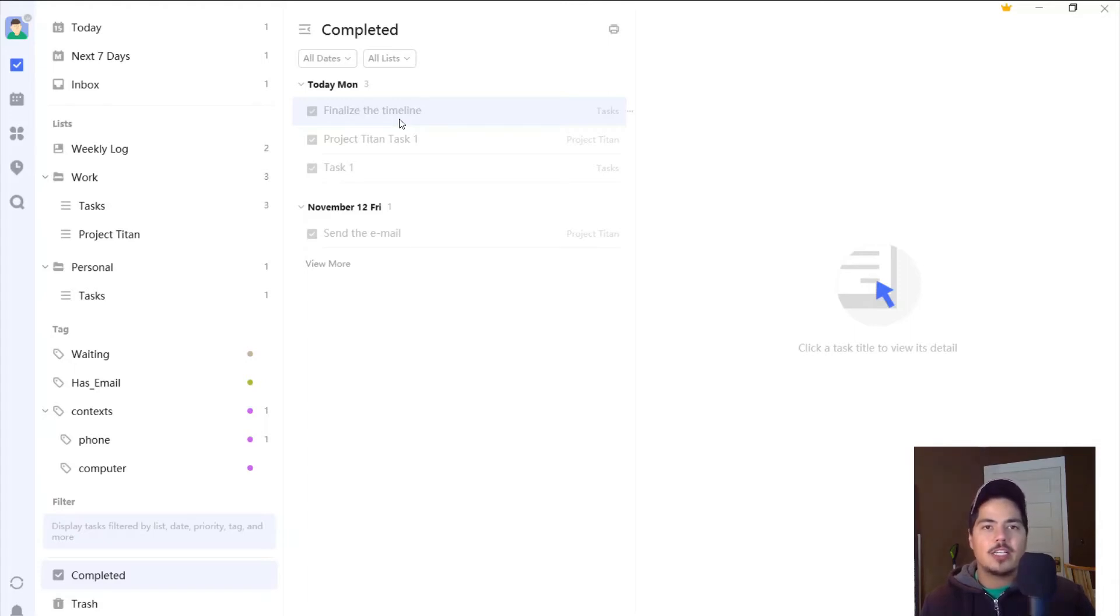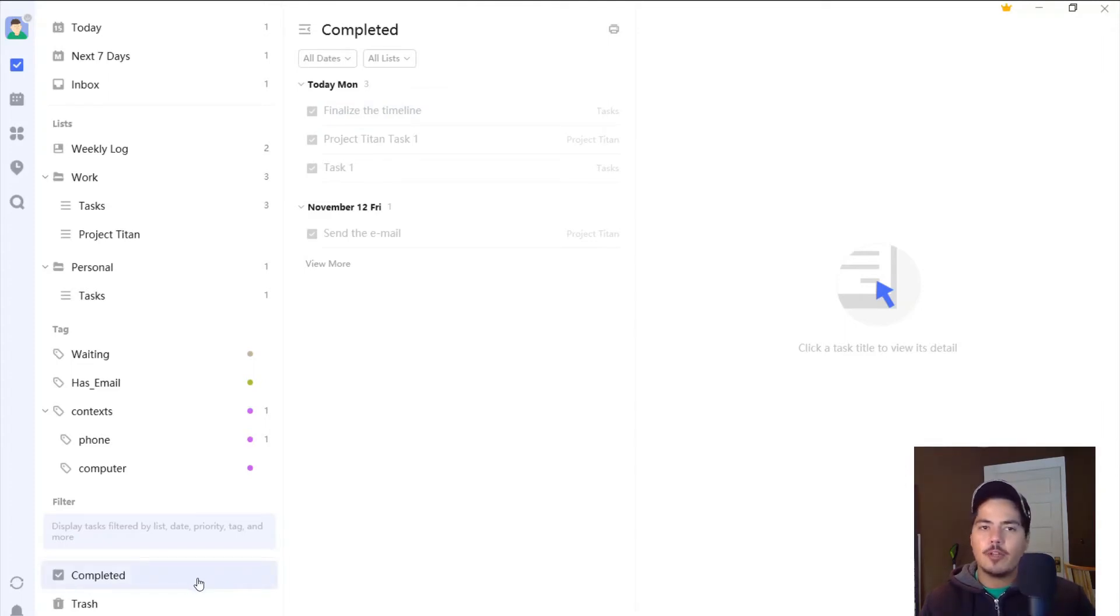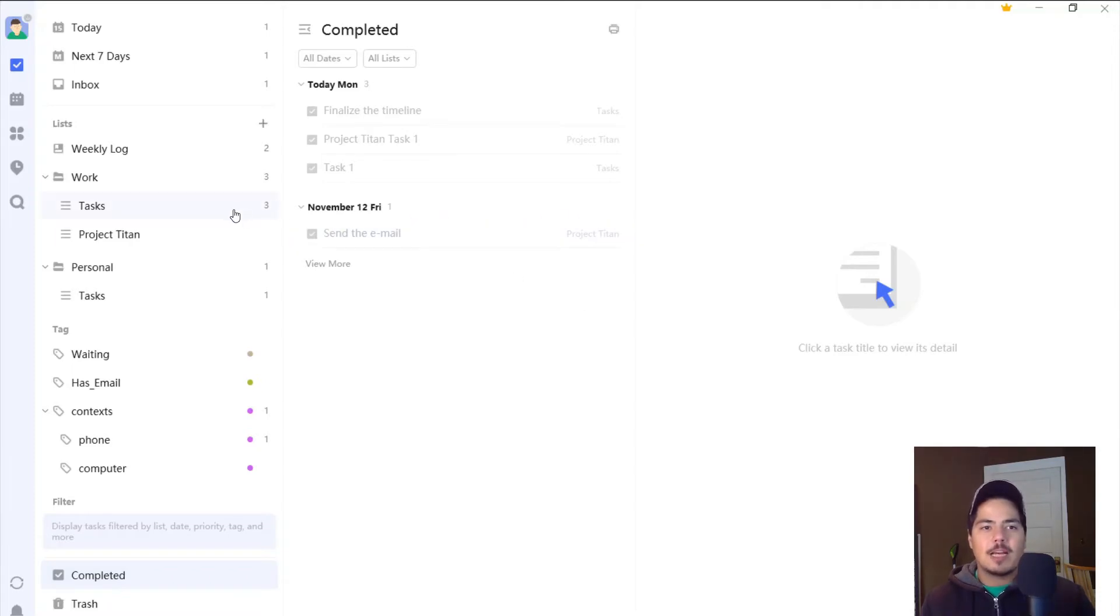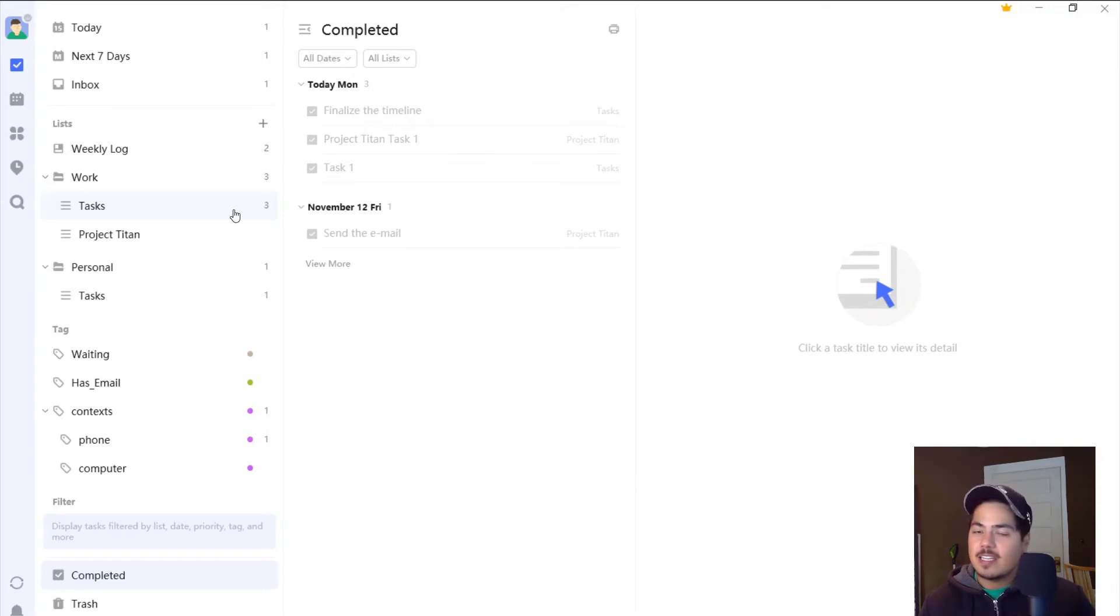So the way that you can get around that is actually in this completed tasks view. And it only works in the completed tasks view. It doesn't work if you're, for example, in a different list and you're viewing completed tasks. It doesn't show up there. It only shows up in the completed tasks view.